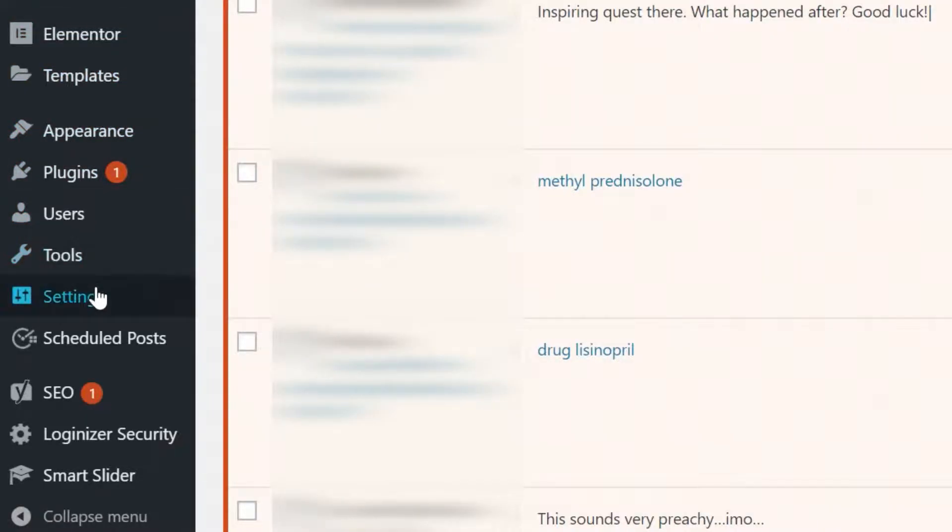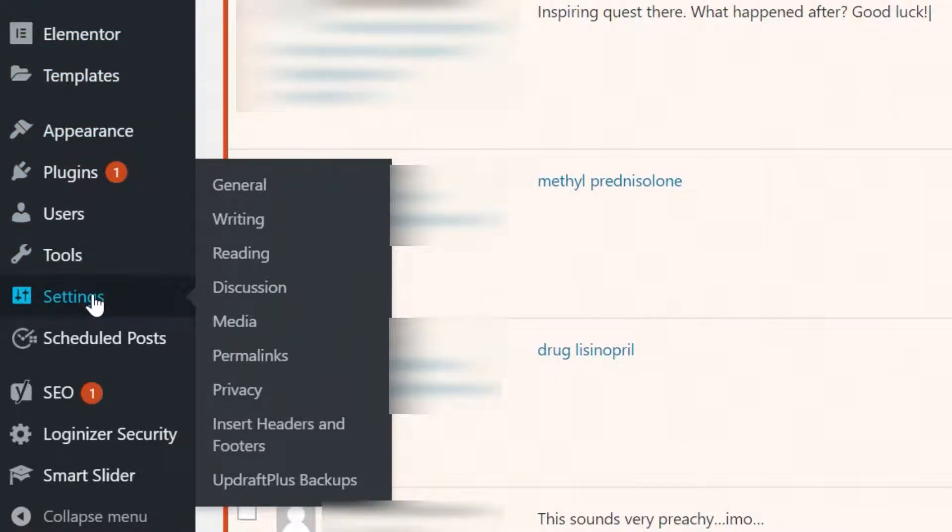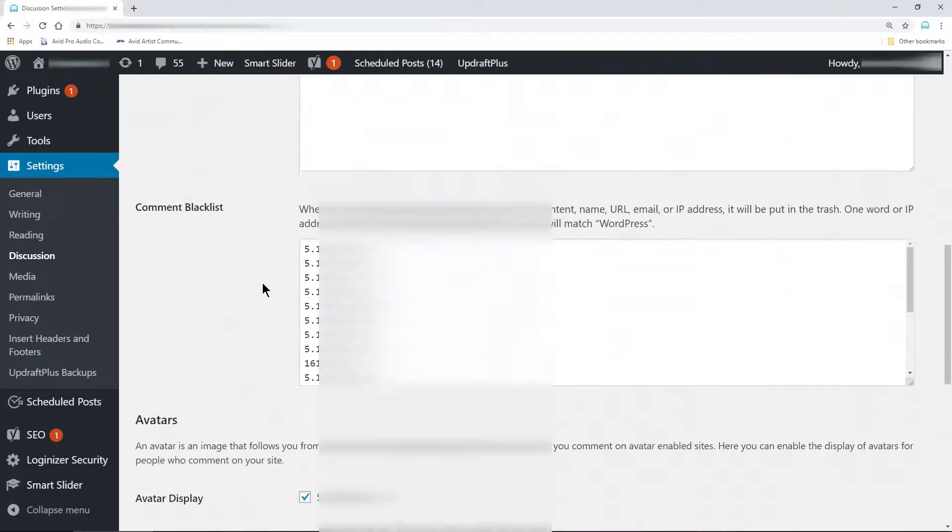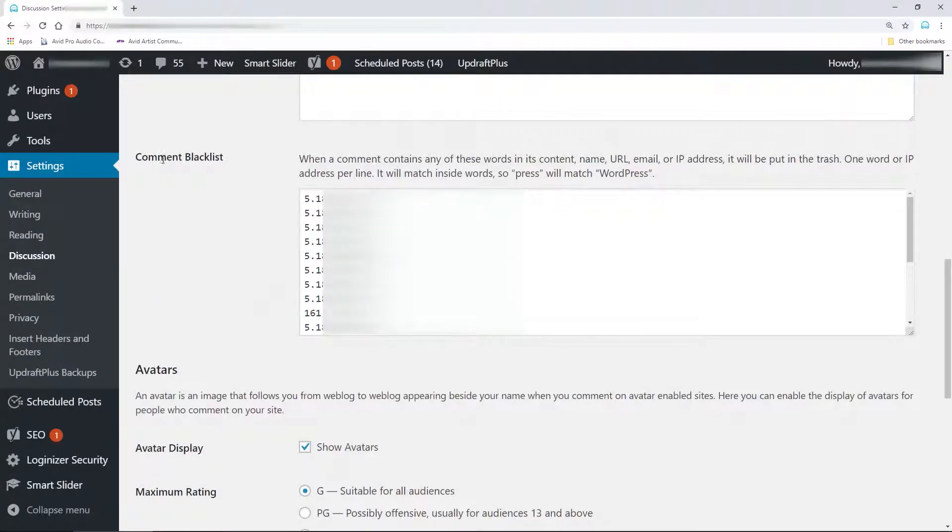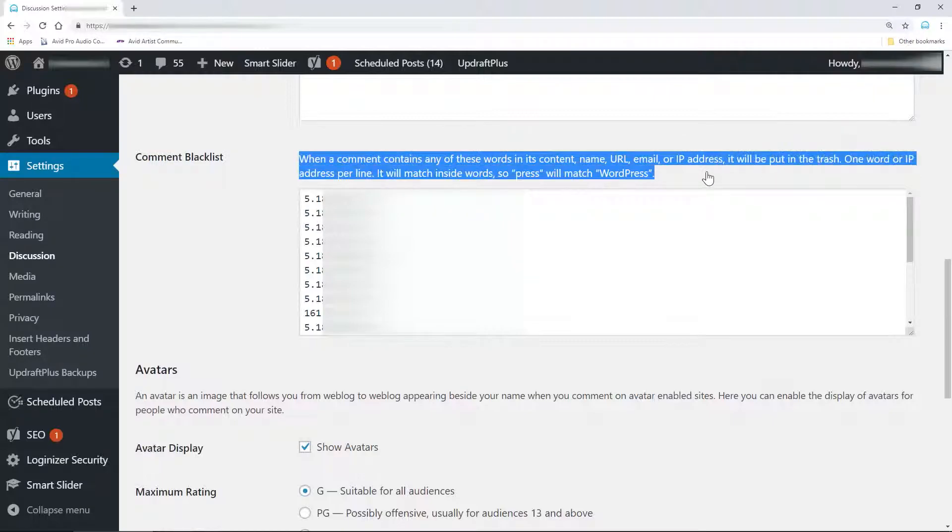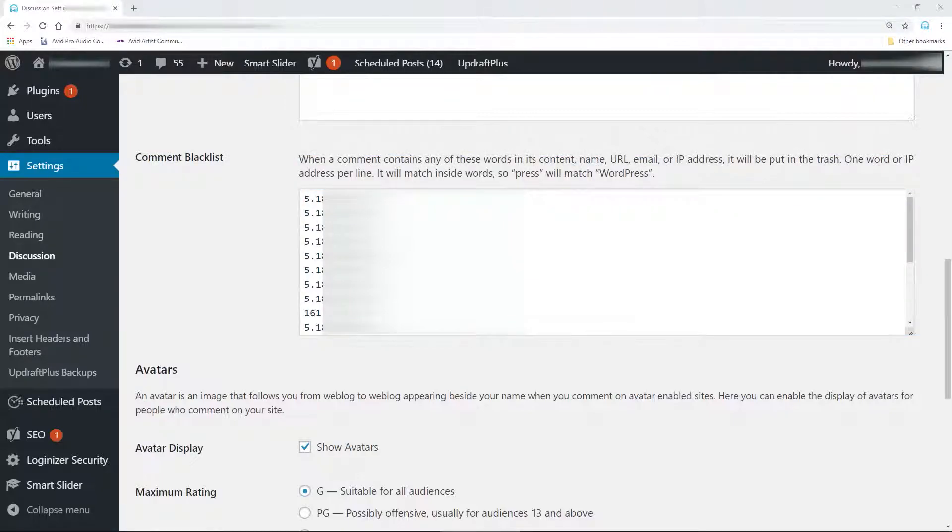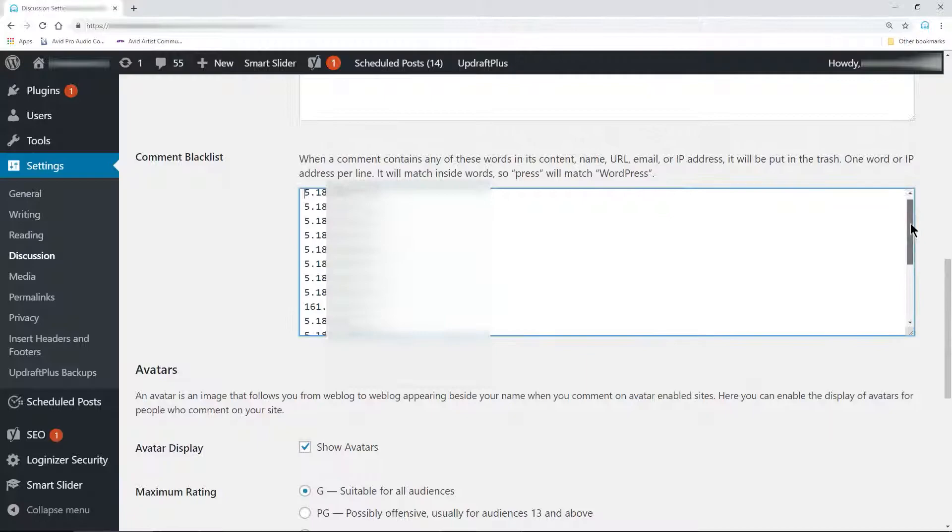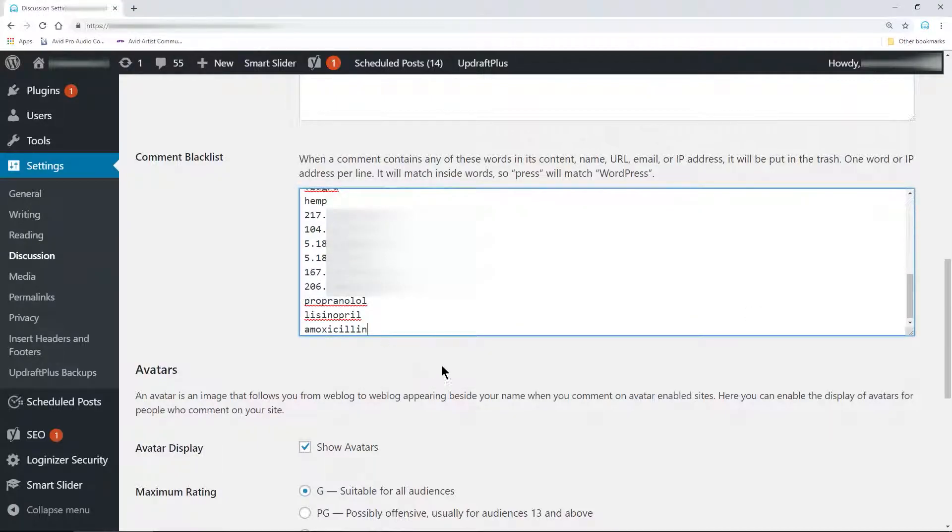Then from your WordPress dashboard, hover over settings and click discussion. Scroll down to comment blacklist. Since we already structured our IP addresses as one per line, we can simply copy and paste our Notepad document into the comment blacklist area.